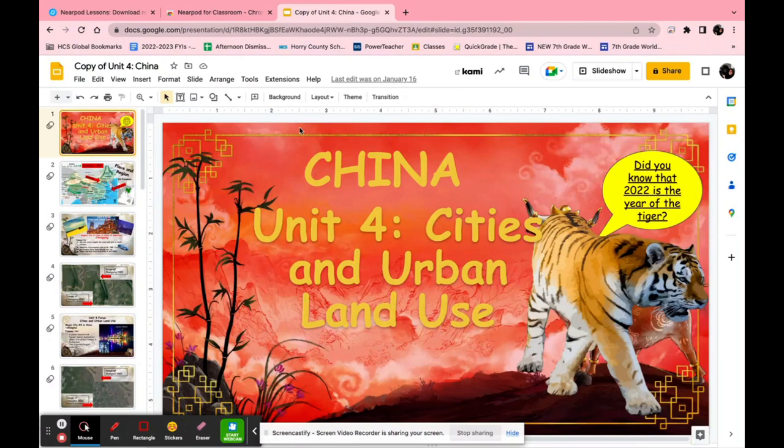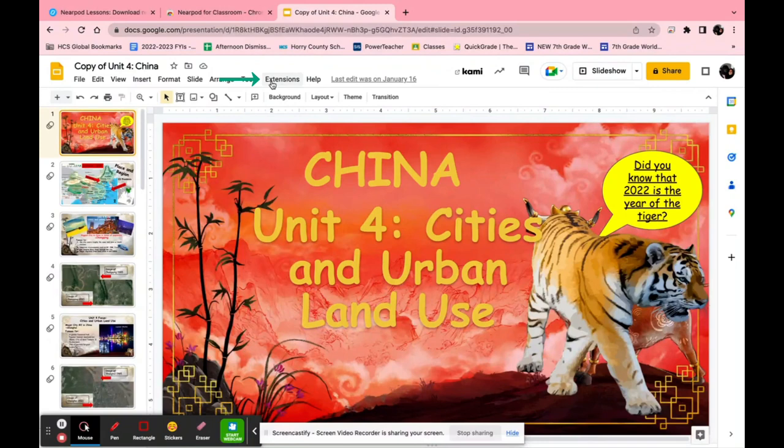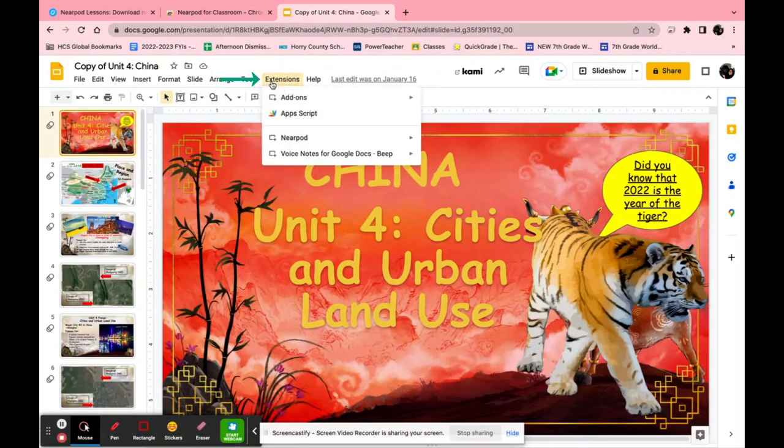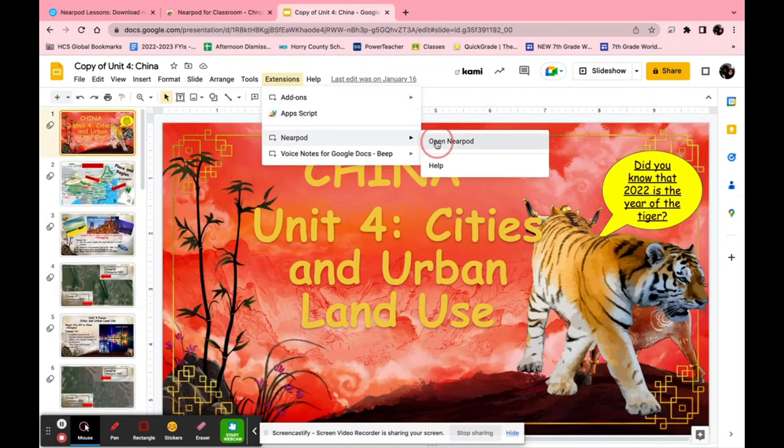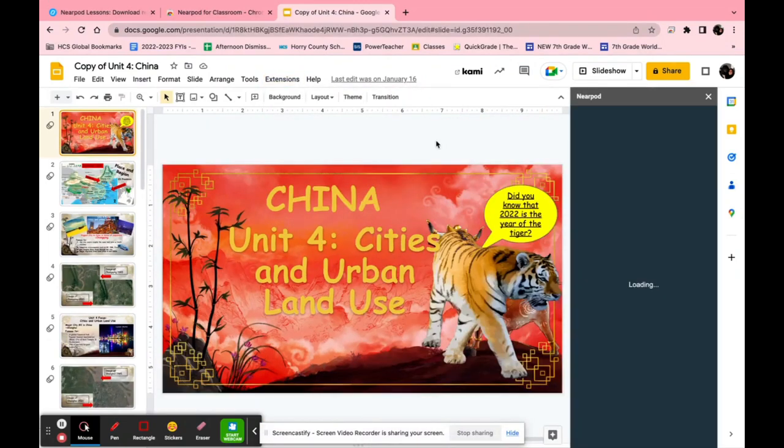Well you absolutely can. All you have to do now that that extension is put into Google Chrome is click extensions. Then you just go down to Nearpod and click open Nearpod.